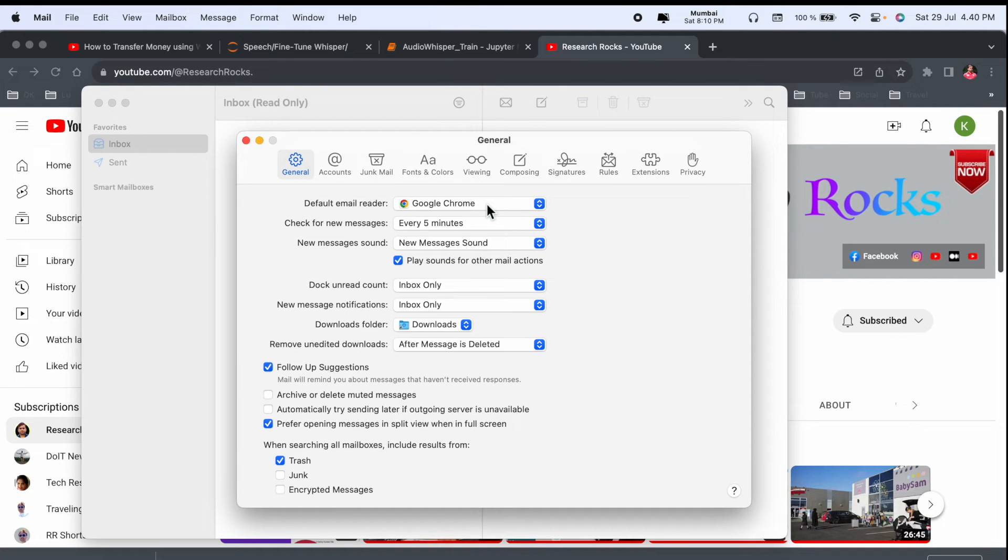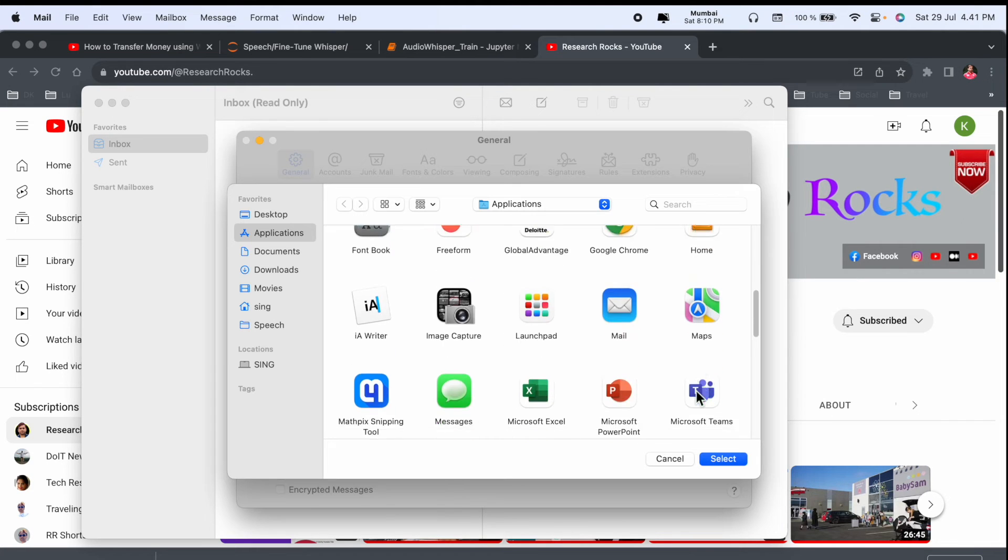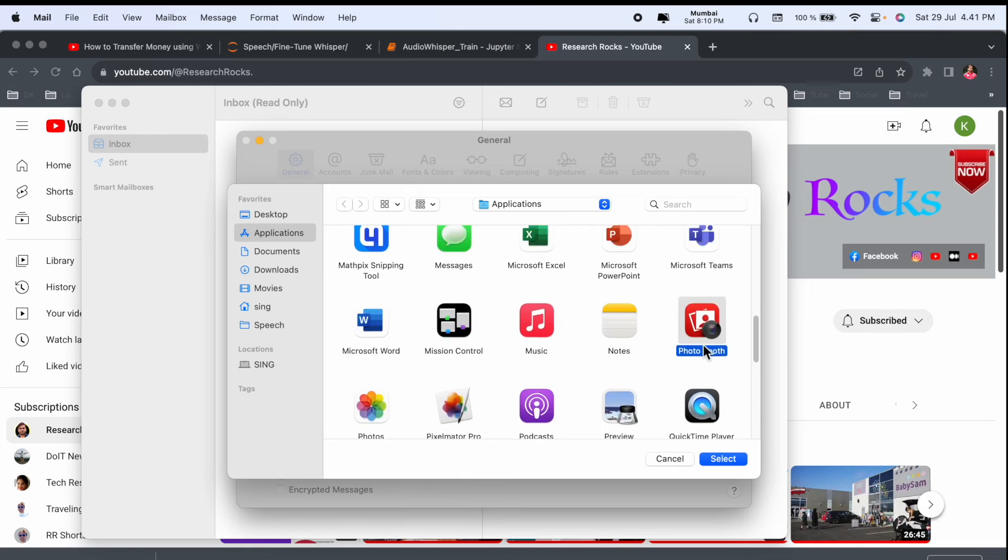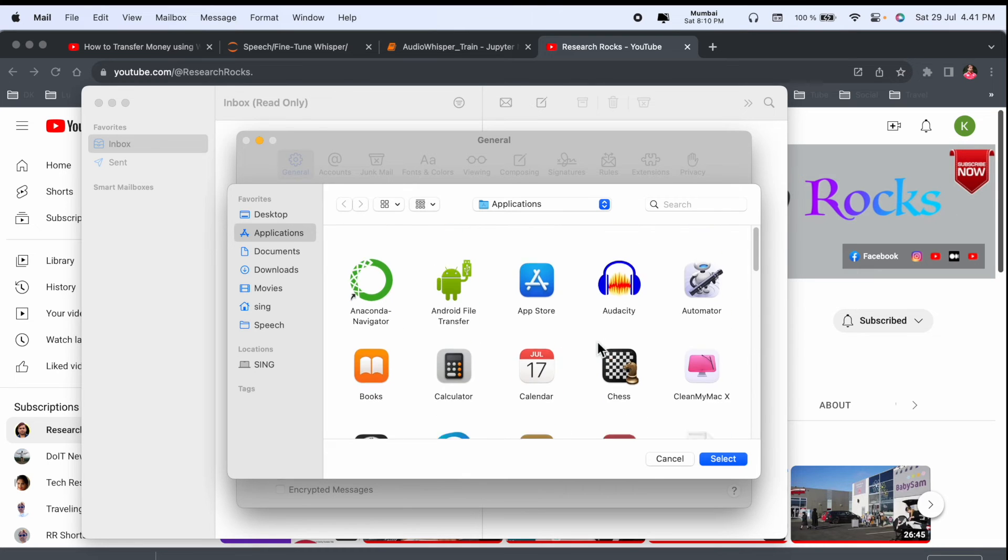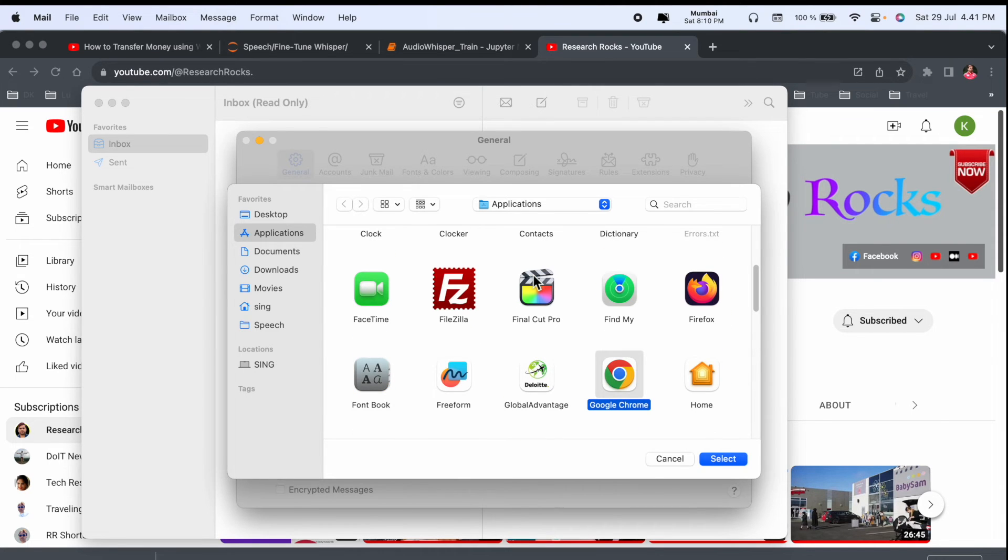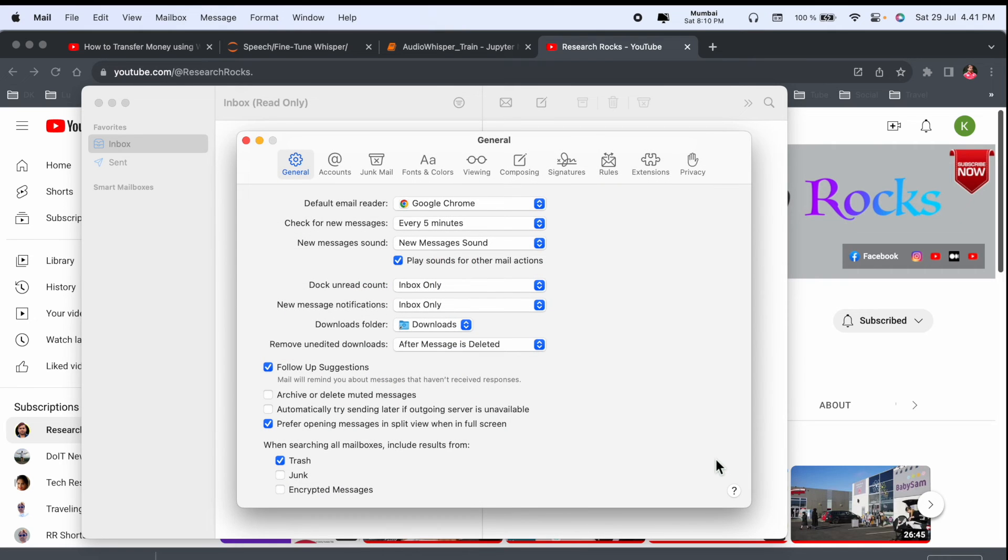So you can select any of the application. I have not installed Outlook here, but I simply selected Google Chrome. Accordingly, which application you want to add as a default email reader, you decide.